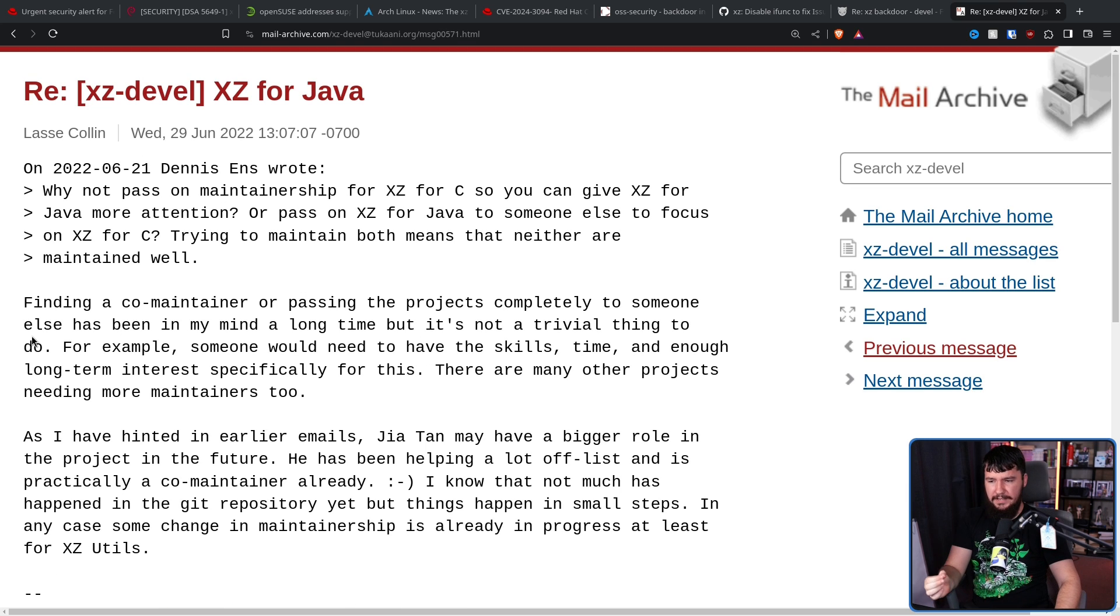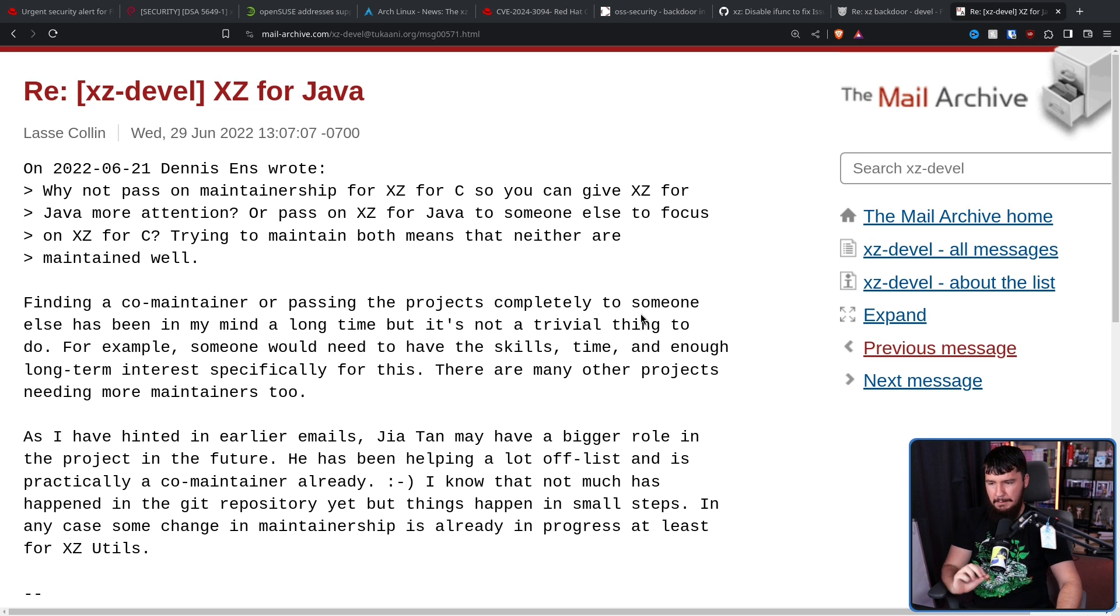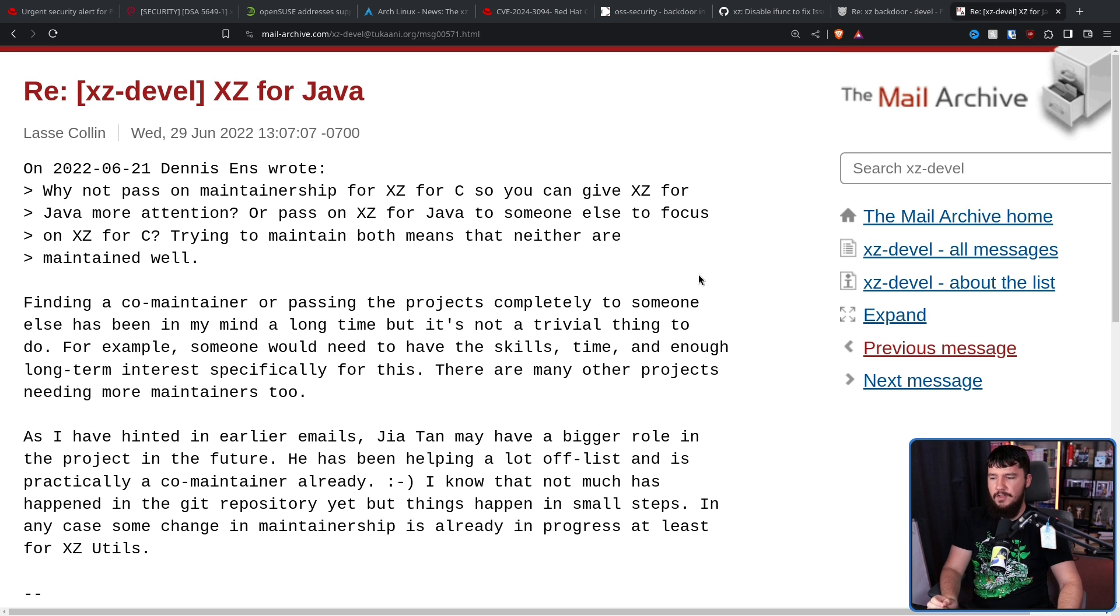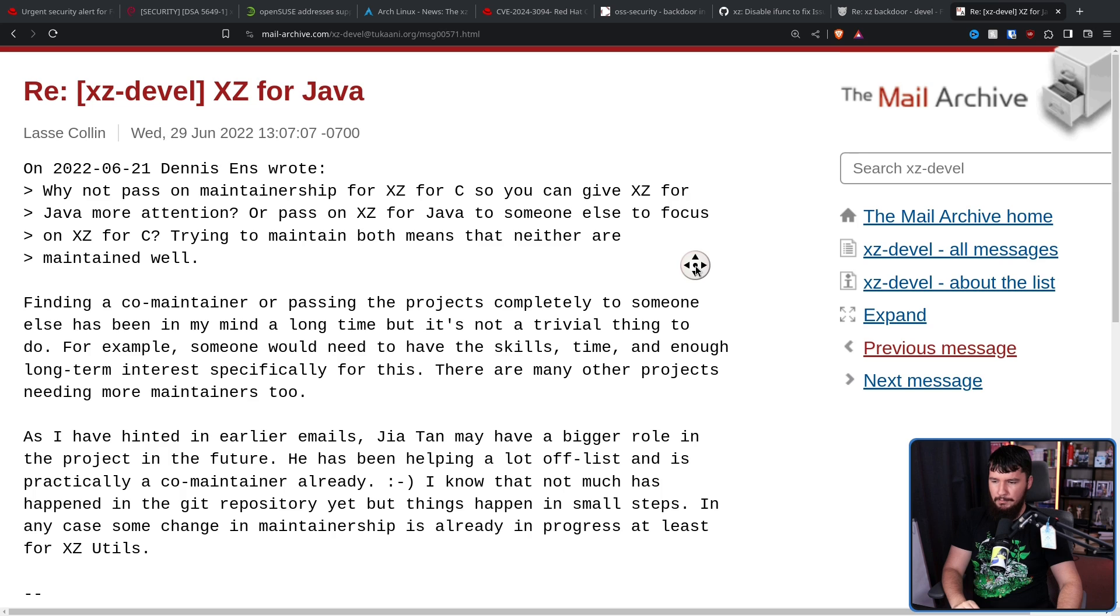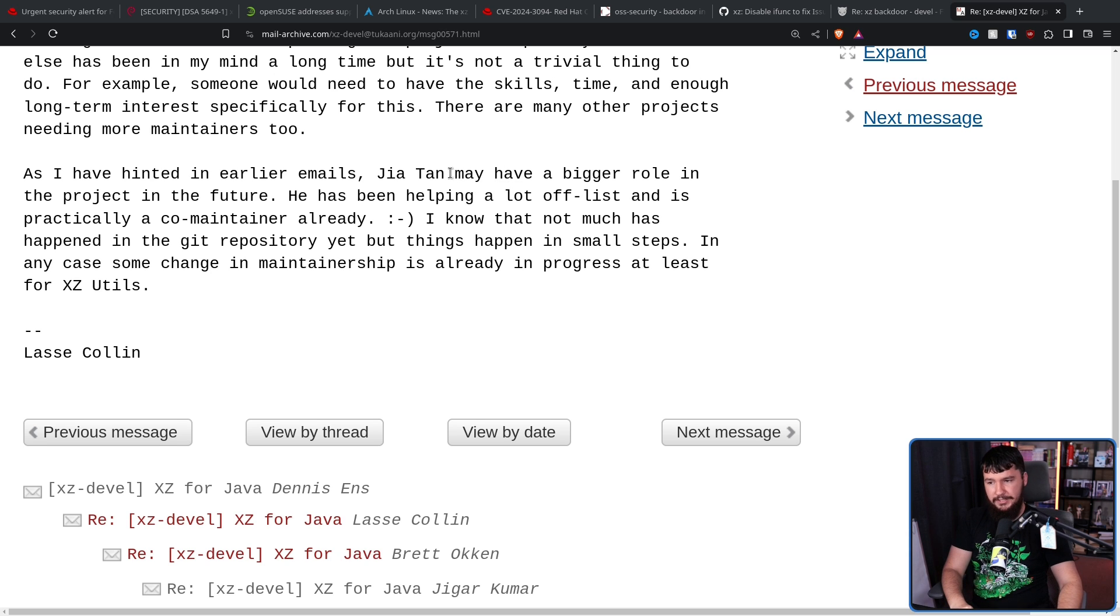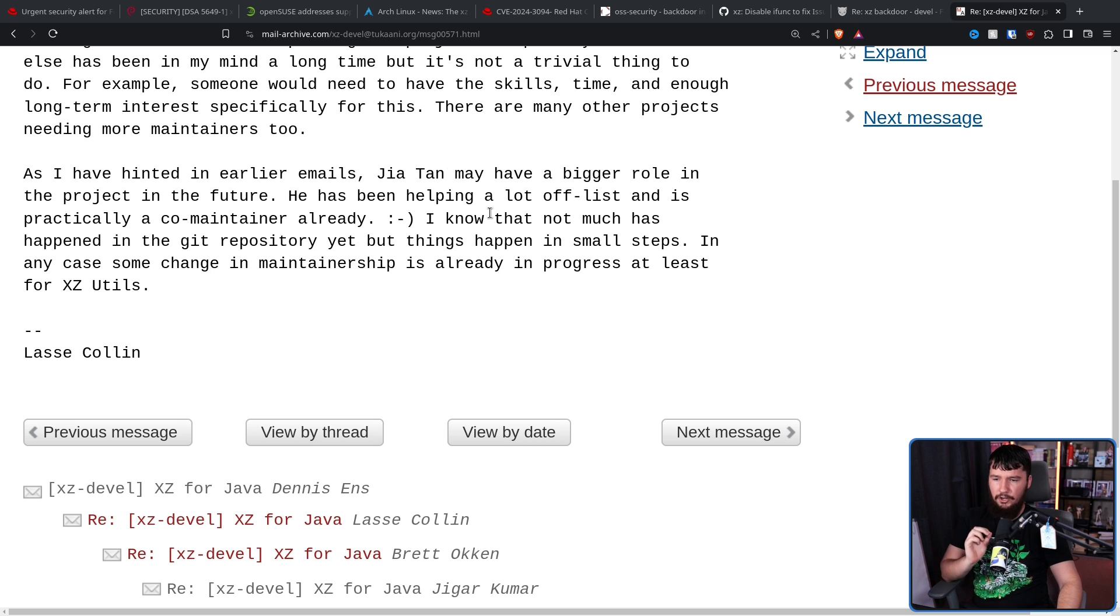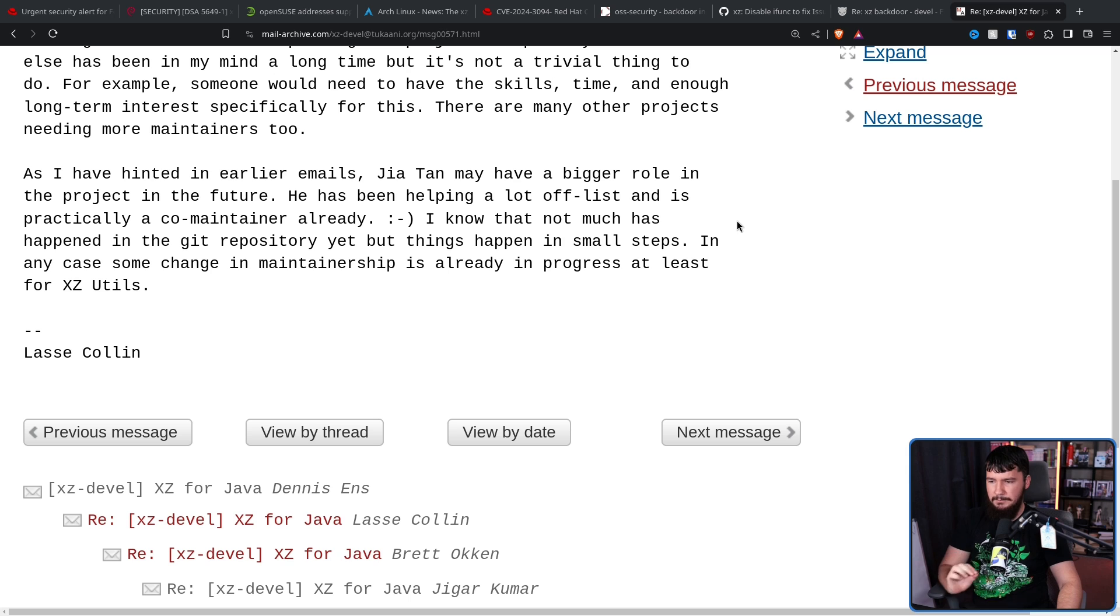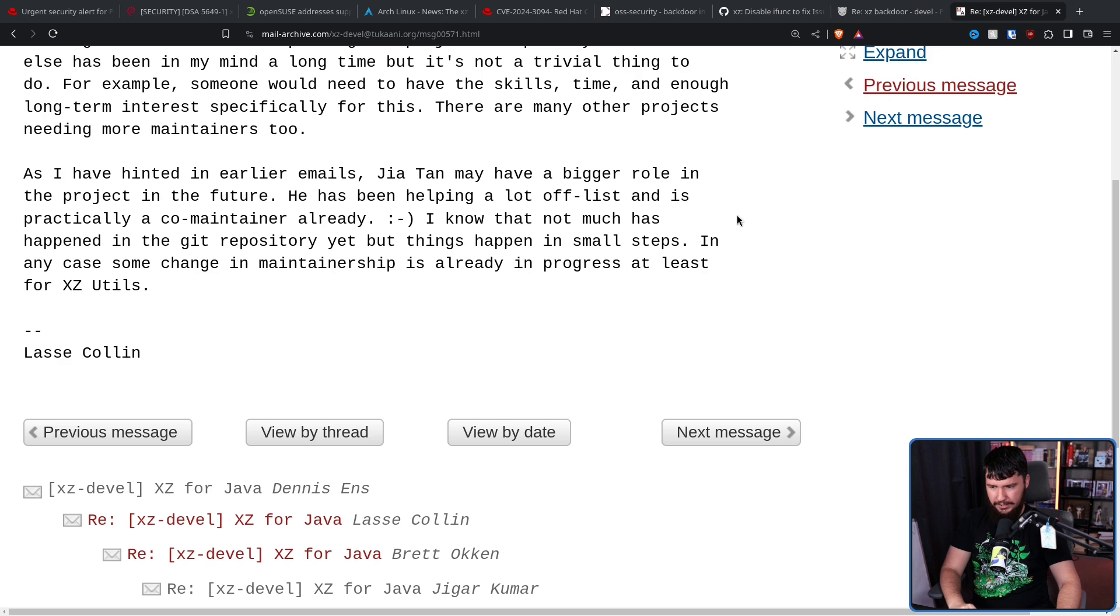Finding a co-maintainer or passing the project completely to someone else has been on my mind for a long time. But it's not a trivial thing to do. For example, someone will need to have the skills, time, and enough long-term interest specifically for this. There are many other projects needing more maintainers too. As I've hinted in earlier emails, Jia Tan, once again, the co-maintainer who injected the backdoor, may have a bigger role in the project in the future. He has been helping a lot off-list and is practically a co-maintainer already. I know that not much has happened in the Git repository, but things happen in small steps. In any case, some change in maintainership is already in progress, at least for XZ utils.